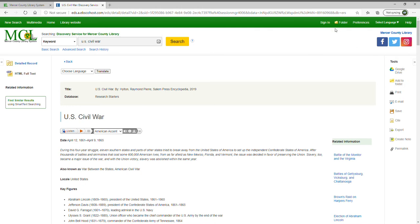You can also add items to your folder — there's a folder icon at the top. You have the sign-in option; we already signed in with our library card, but with EBSCO you can also create a personal user account. As you do research you can save things to your folder. If you don't create an account, items will stay in your folder for that session. But if you set up a free account, when you come back your saved items will still be there so you can always return to or revise your research.